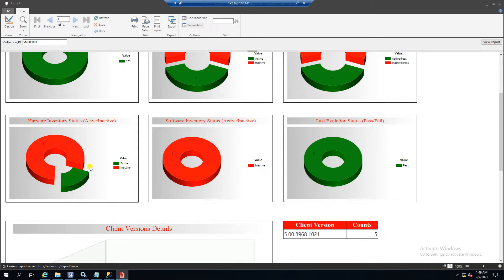Here is the hardware inventory status. You can track through this dashboard whether hardware inventory is working or not. If a client has not sent hardware inventory in the last seven days it will show as inactive. You can check how many clients are properly sending hardware inventory to your SSCM and how many are not. The same way you can check software inventory status as well, and based on that you can start troubleshooting.